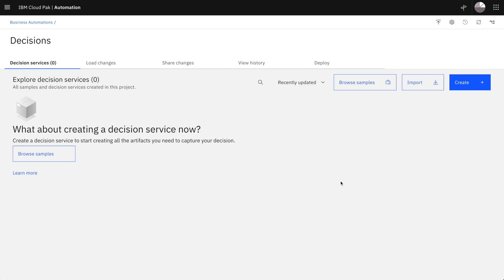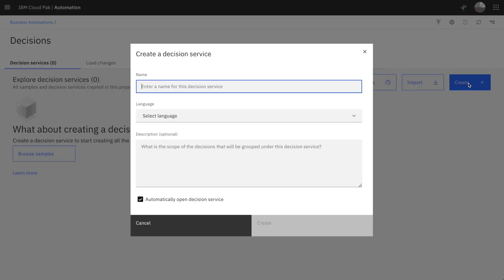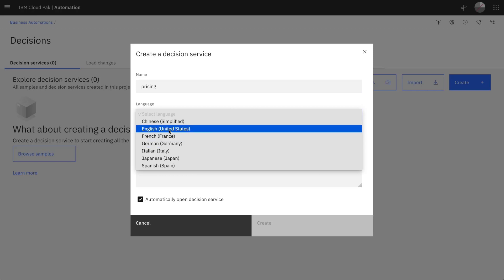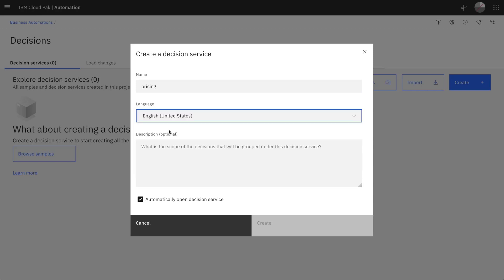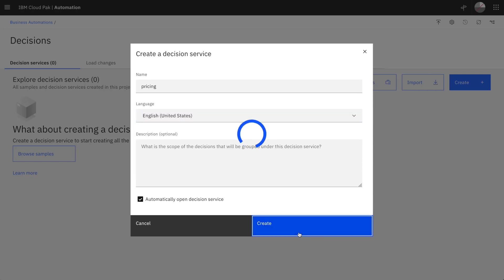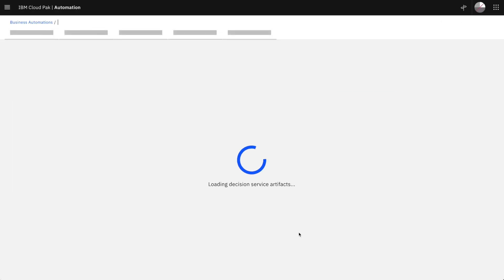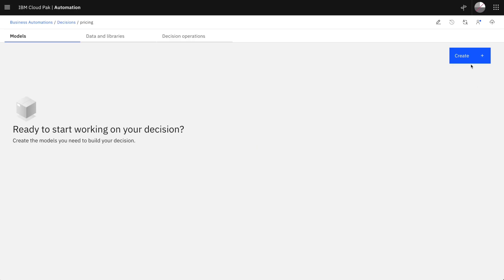Hello, in this video we'll learn how to get started with automated decisions. In a decision project you start by creating your first decision service, which may contain several automated decisions. Here we'll start with a pricing decision service and the business rules will be written in English.